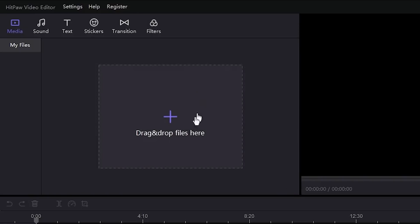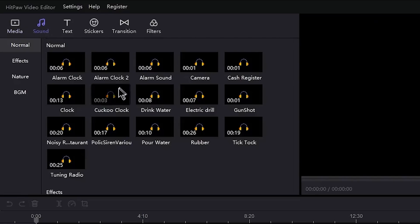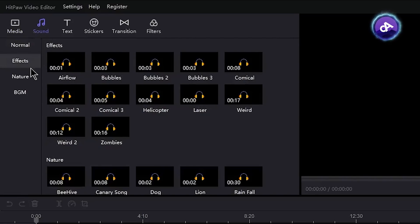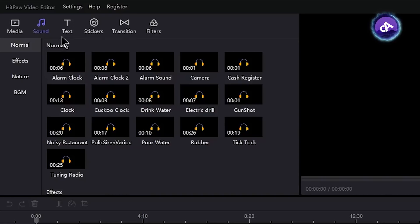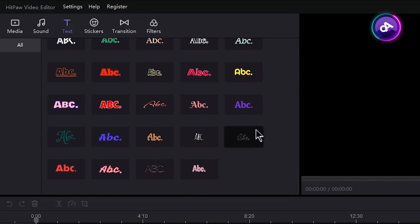You can import images, videos, and audios. You can also use sounds. If you need sounds, you can use the built-in sound library. Then you can add text and text effects.